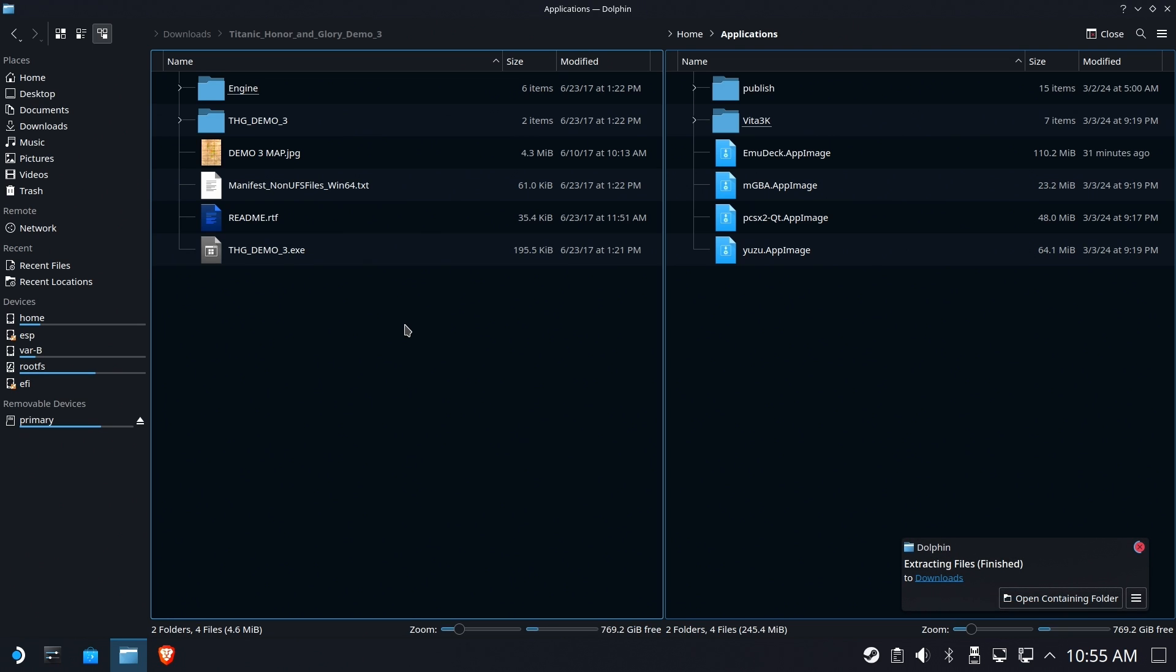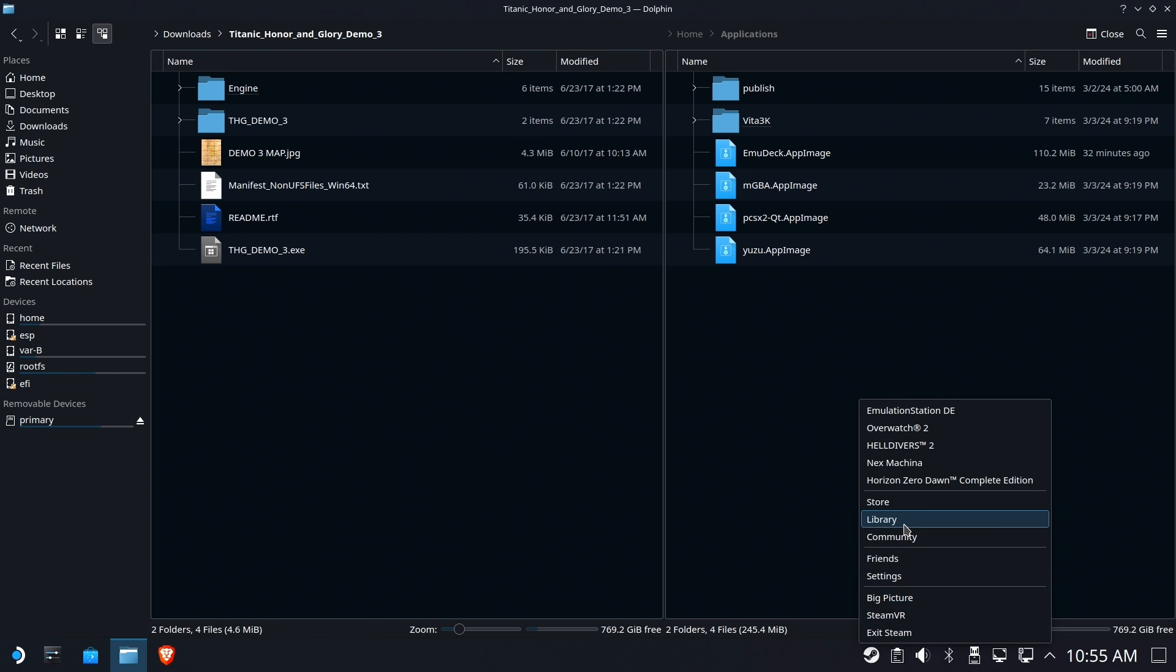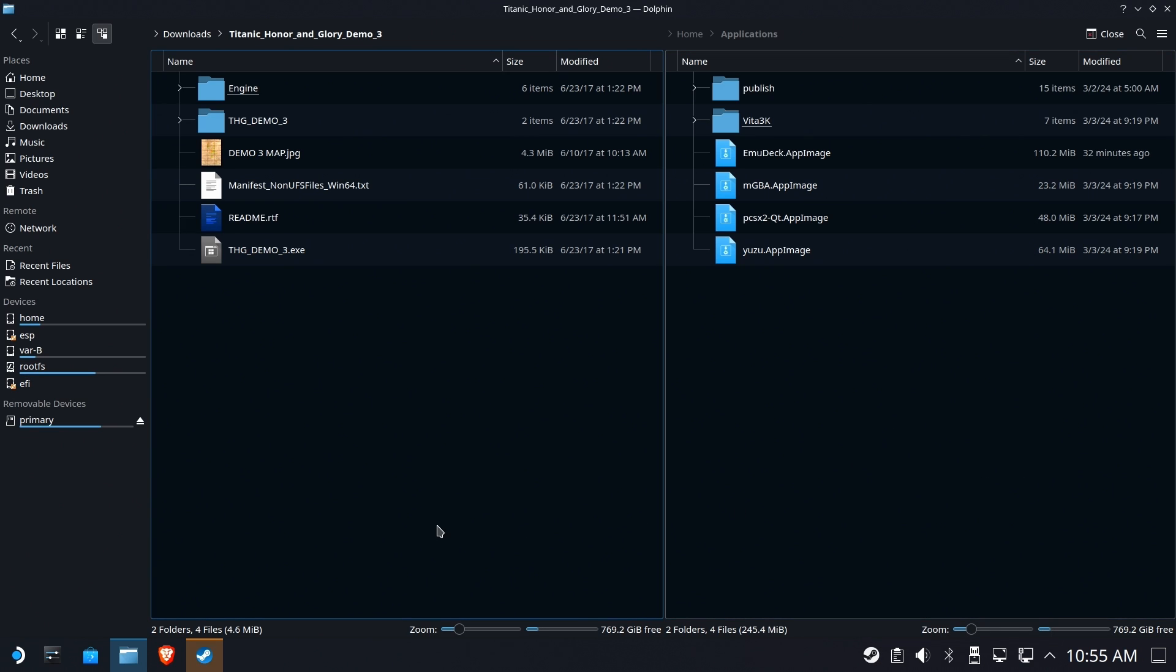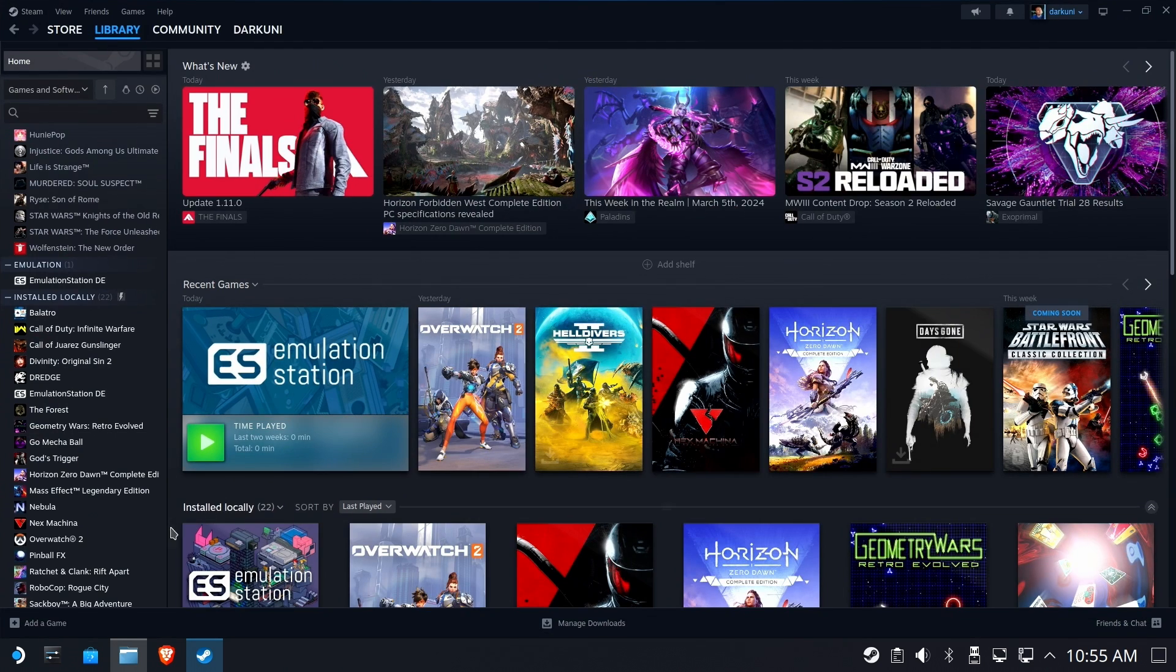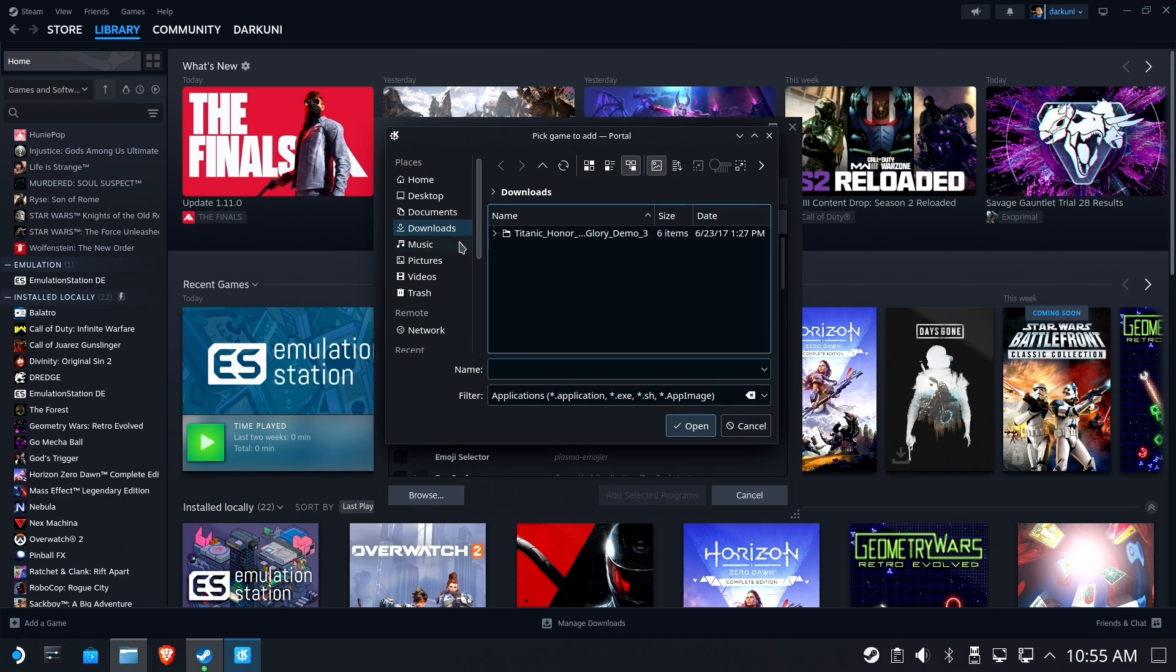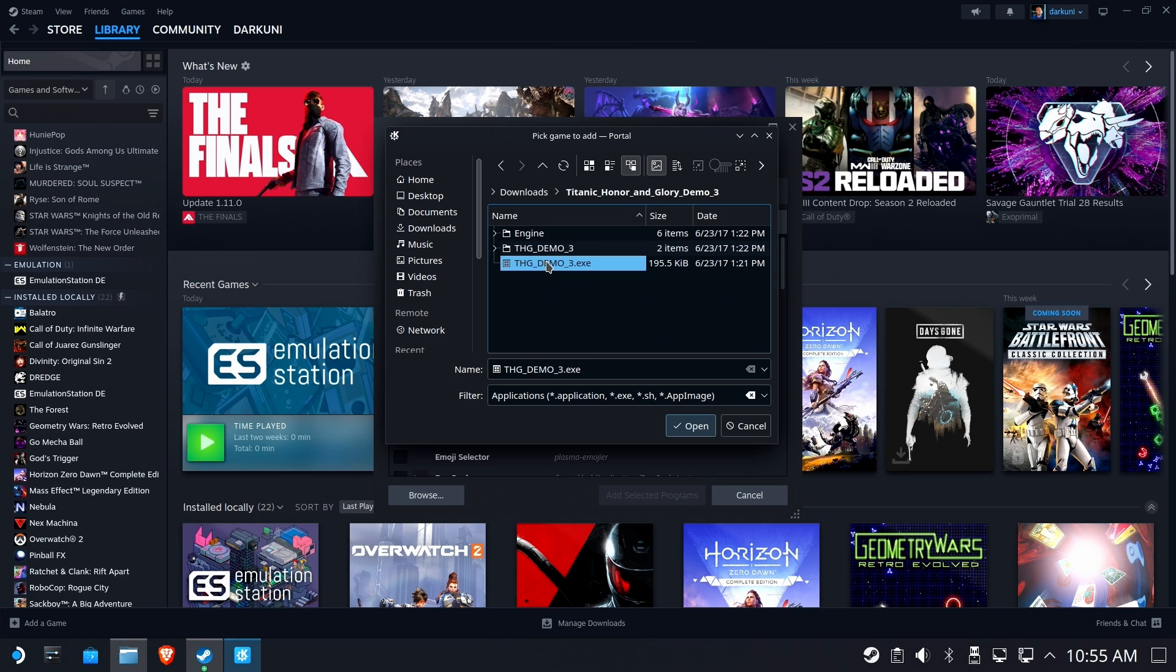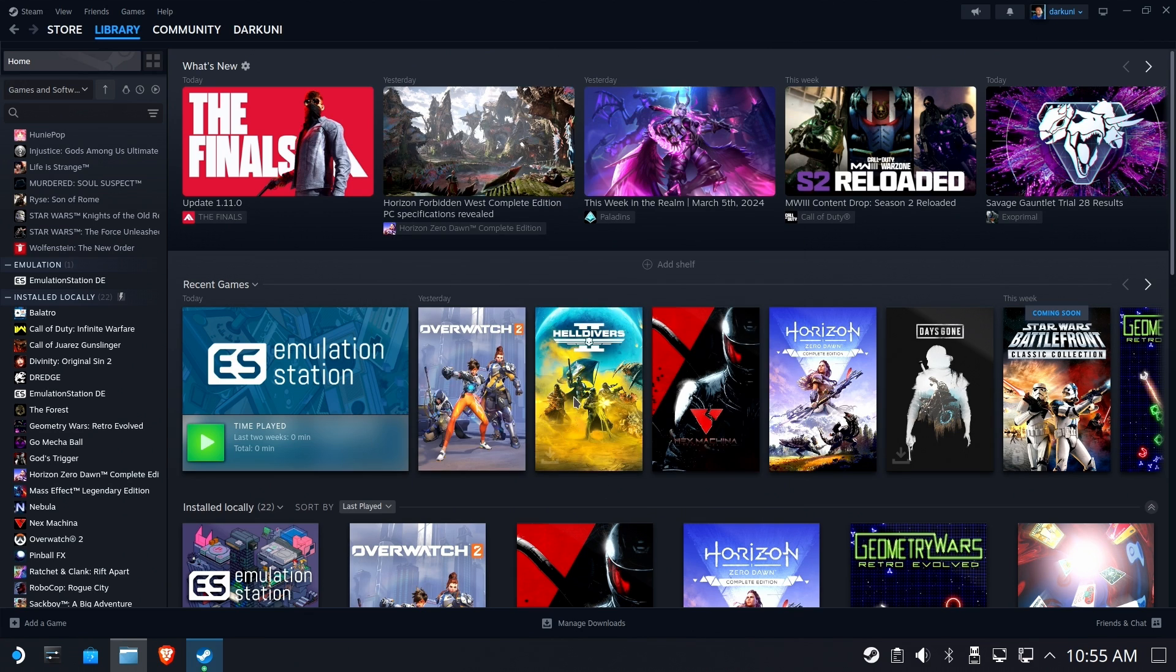So we're going to go ahead and go to our Steam library. And we are going to add a non-Steam game by using the link in the bottom left. Add a non-Steam game, we're going to hit Browse. And we are going to go to the Downloads folder and grab the .exe file that's contained within.